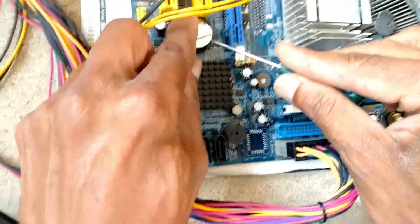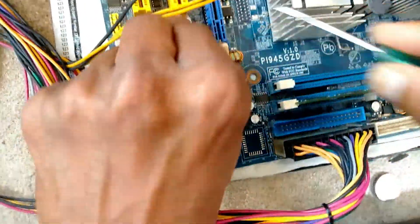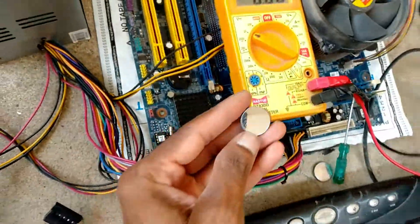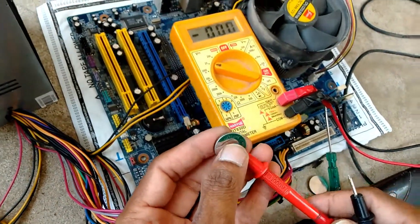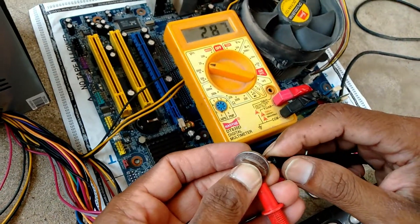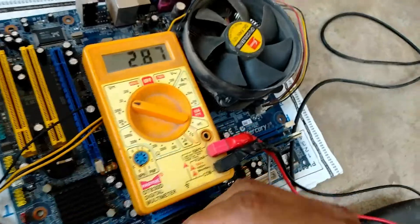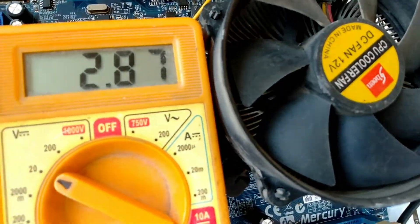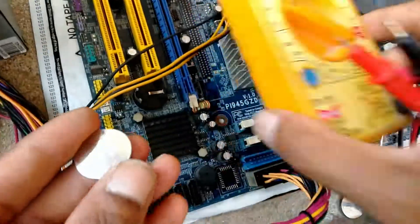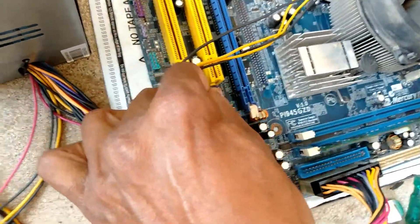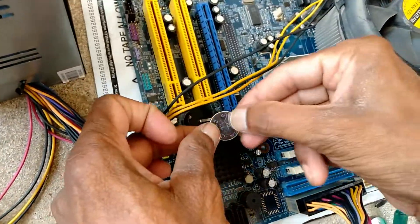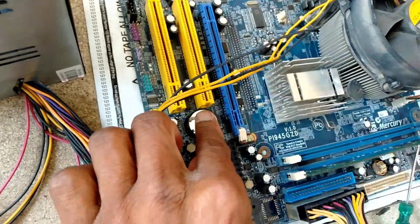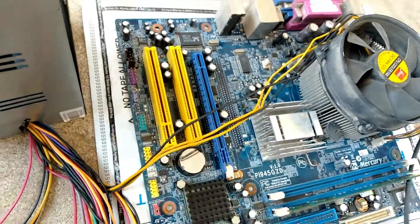This battery is a good one. Now I am checking this one - 2.28. Okay, this one is okay. Now I am replacing the CMOS battery. Again, I am turning on.